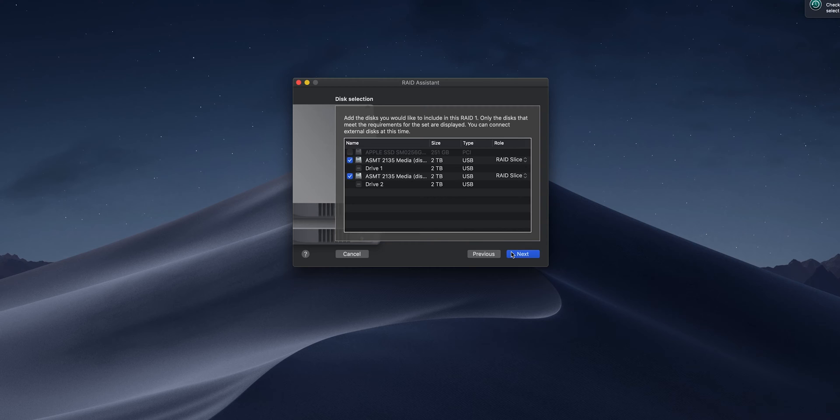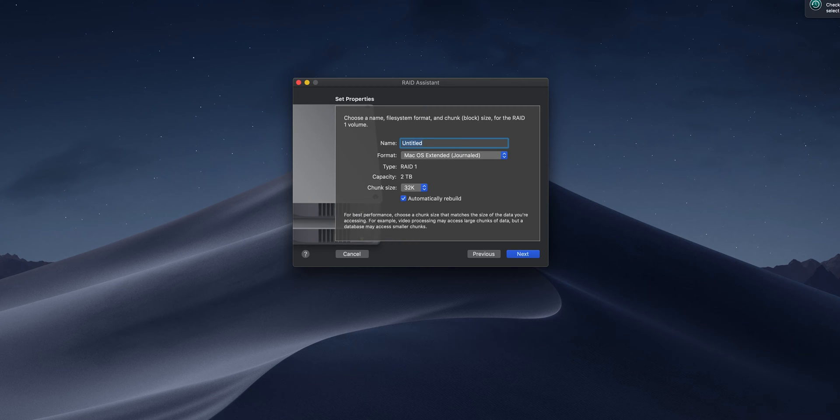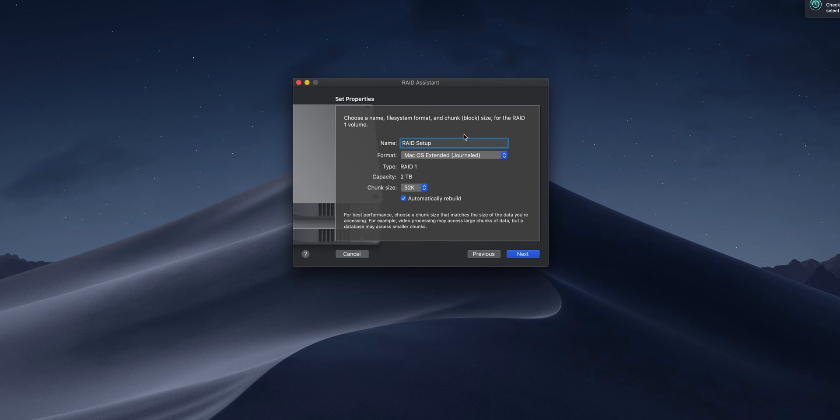You can also do RAID 0, which will basically double the speed and put two drives as one. You're going to lose data on everything if you lose one drive, and there's other RAID options as well, and you can even get third-party software if you really want to do that.